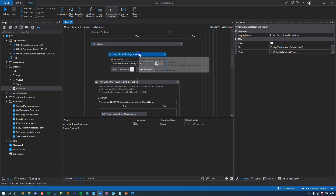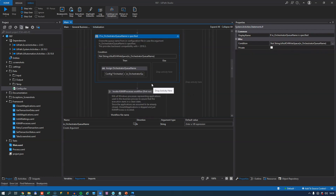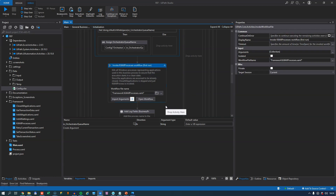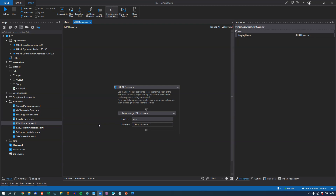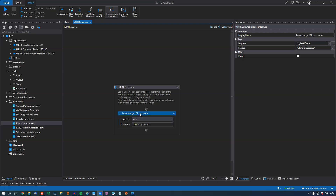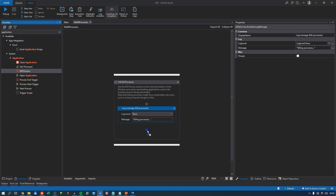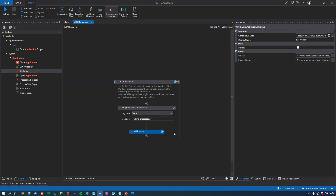The next thing after initializing settings and getting the queue name is calling the KillAllProcesses file, which is also in the file list. What it simply does is allow us to kill any processes — you add kill process activities for each application you'll be using in your automation. You do that to make sure the application is not already running before you try to start it. Also, if a transaction fails and Excel or some other application is still open from the previous attempt, you want to shut it down and start fresh. That's what you do inside the KillAllProcesses file.